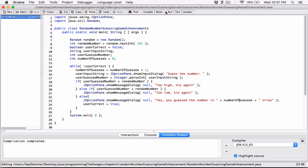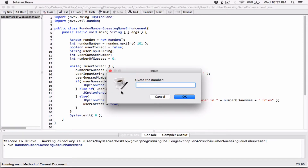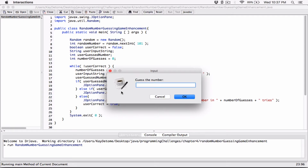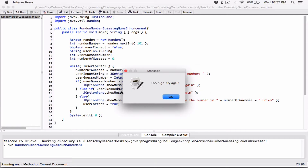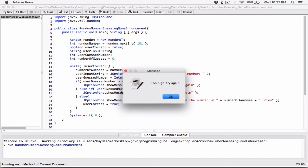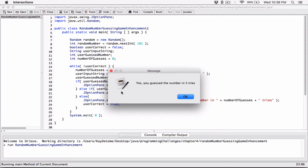I'm going to go ahead and compile and run the program, keeping track of how many times I try. First try: 50 — too high. Second try: 25 — too low. Third try: 35 — too high. Fourth try: 30 — too high. Fifth try: 26 — and it says yes, you guessed the number in five tries. And that's correct because I tried five times.